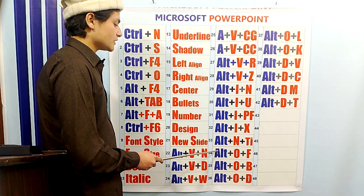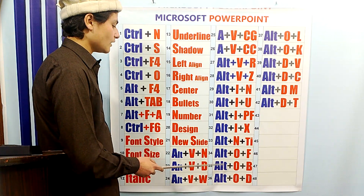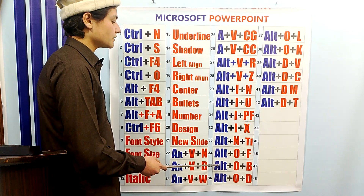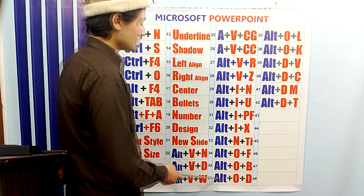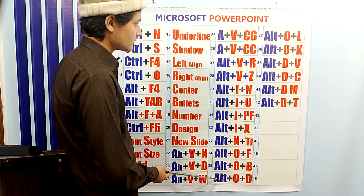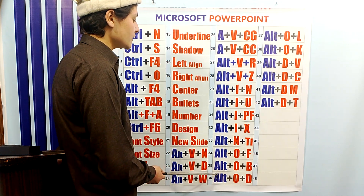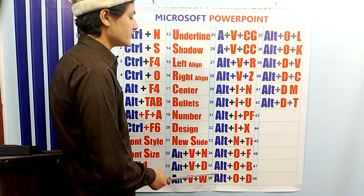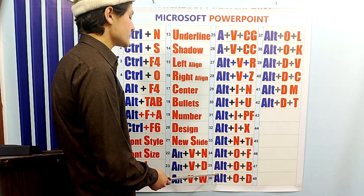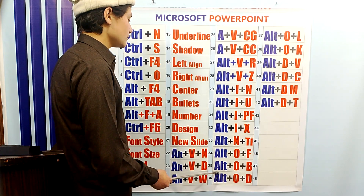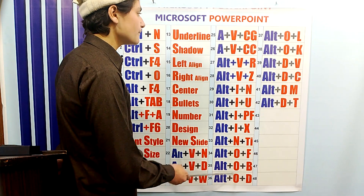ALT-OF is used to open the text formatting window. ALT-OB is used to open the bullets and numbering window. ALT-OD is used to open the slide design window where you can change the design of the slides; there are more slide designs available in this window.